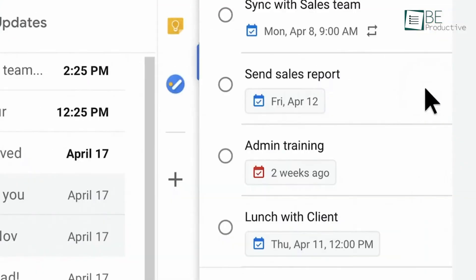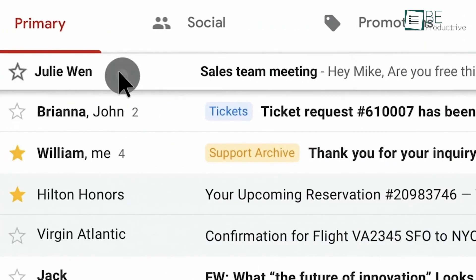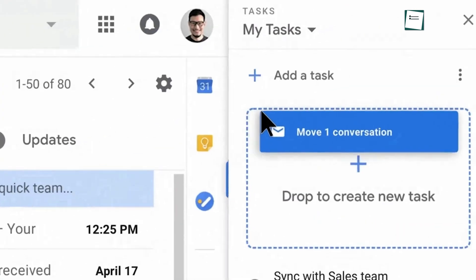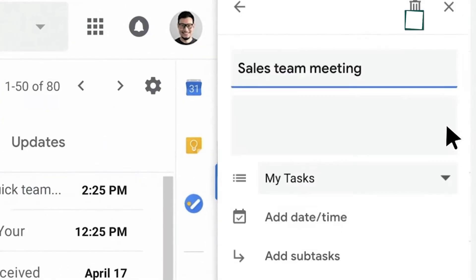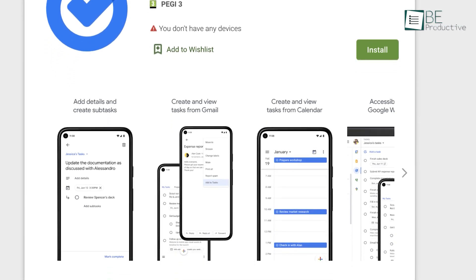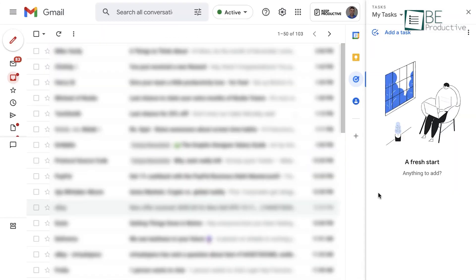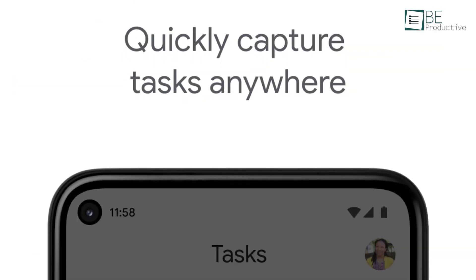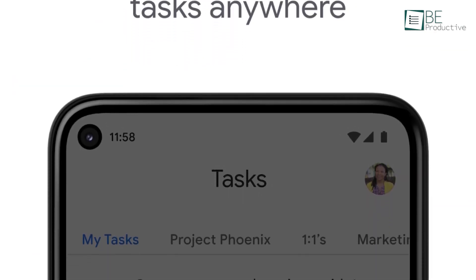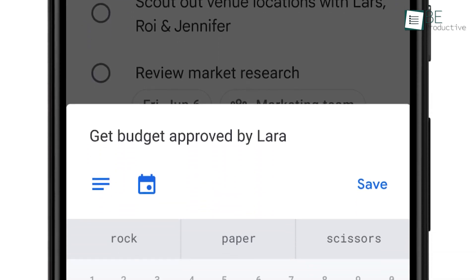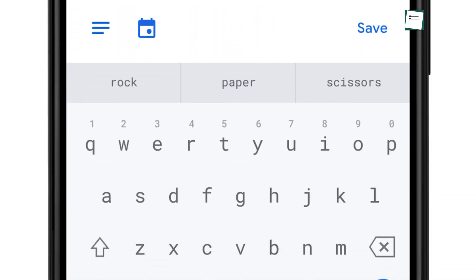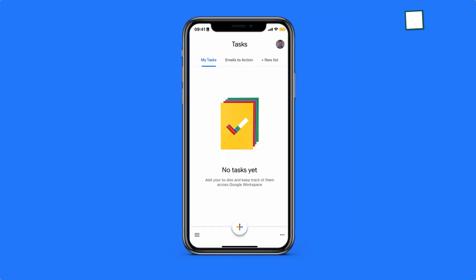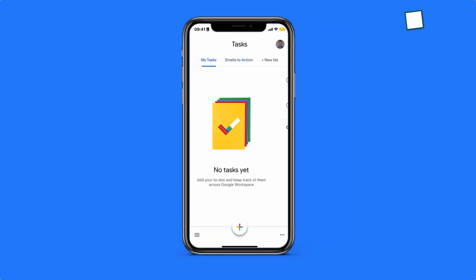Now that you've got the hang of Google Tasks, let's talk about staying consistent. One of the biggest challenges with any task management tool is remembering to use it regularly. It's all too easy to set up a list and then forget to check back on it. One helpful habit is to set aside a few minutes each morning to review your tasks. Think of it as a quick planning session where you add any new tasks, rearrange priorities, and check off completed ones. This helps keep your day focused and prevents tasks from piling up.